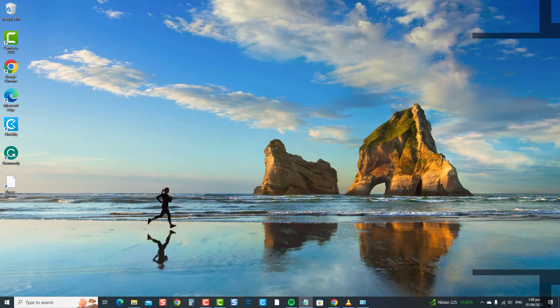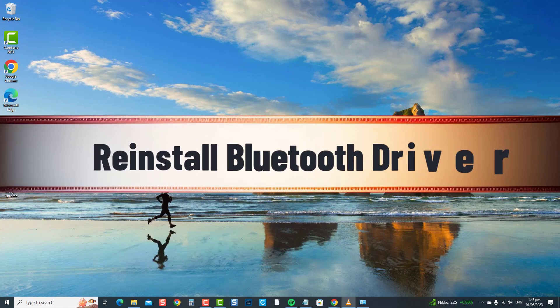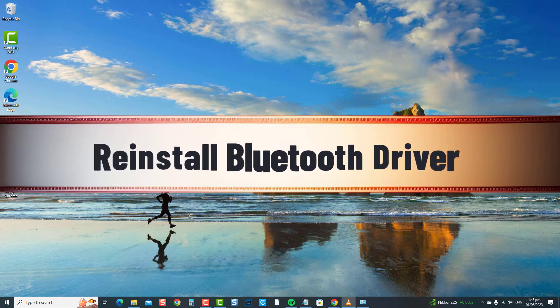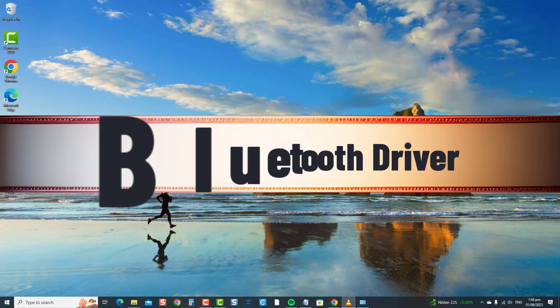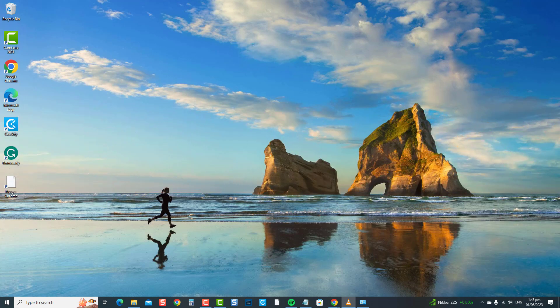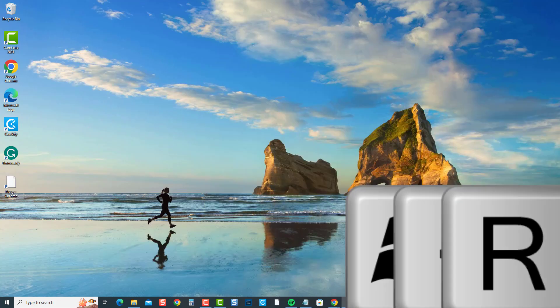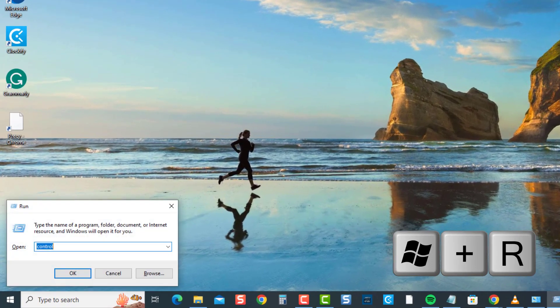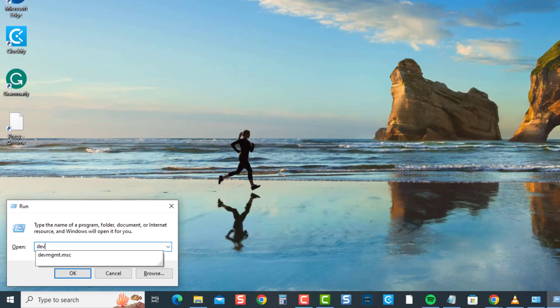Next is to reinstall the Bluetooth driver. Reinstalling the Bluetooth driver is an effective troubleshooting solution to fix the Bluetooth speaker volume control not working problem, as it addresses potential driver-related issues and ensures a fresh installation for proper functionality. To do this, press the Windows key plus R on your keyboard to open the Run box. Type 'devmgmt.msc' and press Enter.